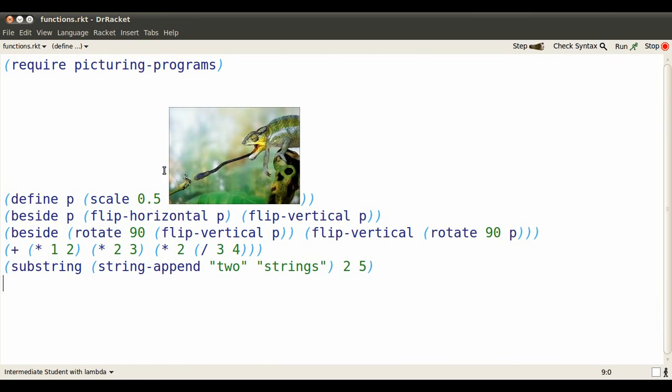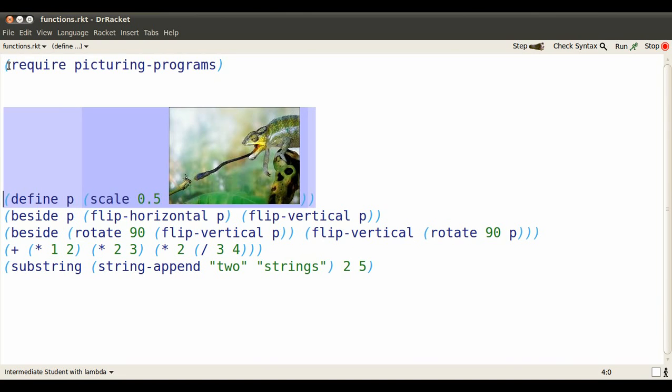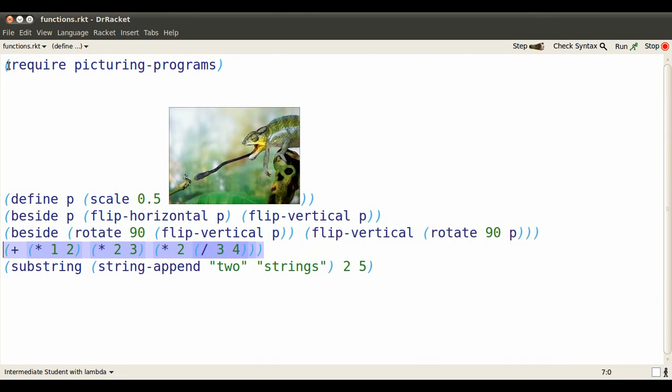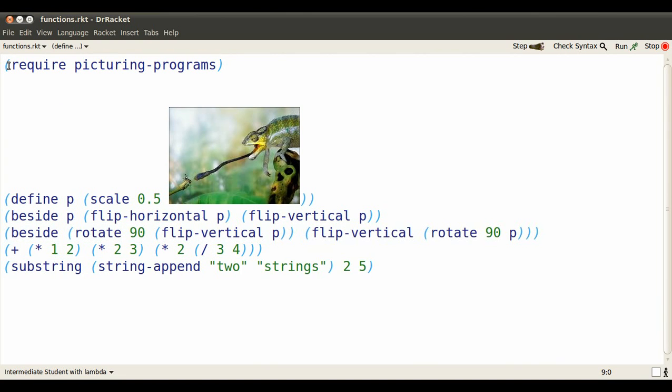Dr. Racket again. We'll require picturing programs and then programs with some expressions that are nested. They have expressions within expressions.